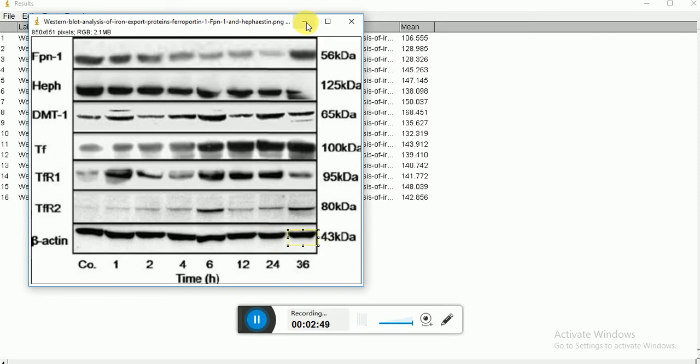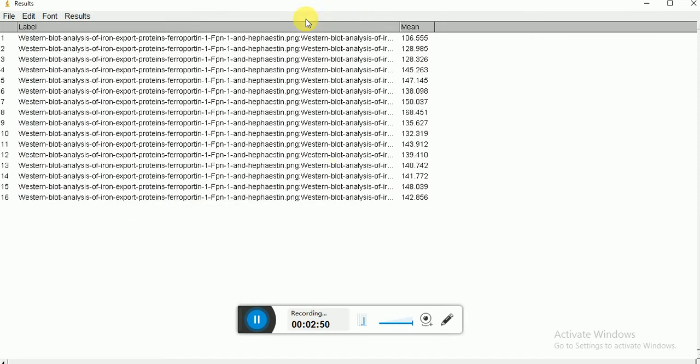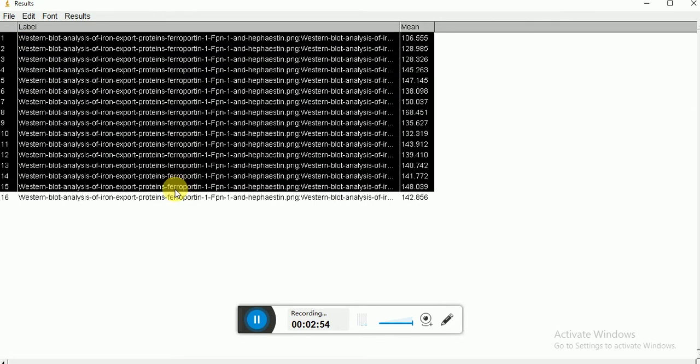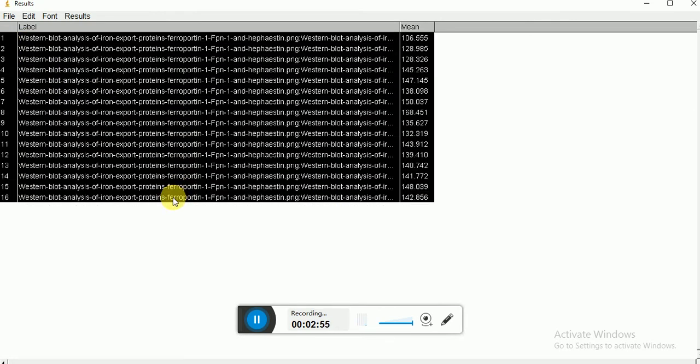Now the role of ImageJ is over. So how to calculate this ratio? Just copy this data to your Excel sheet.